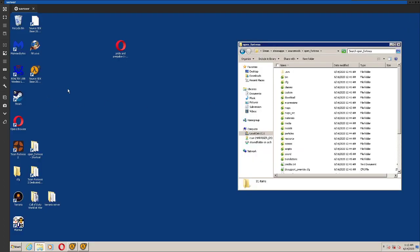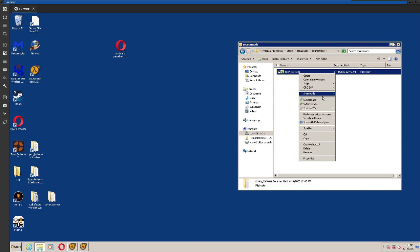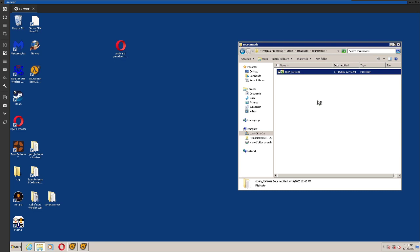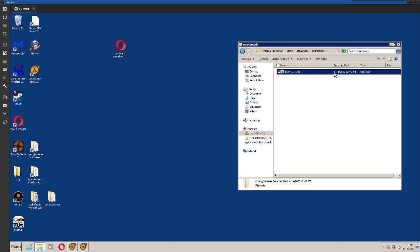So I recommend joining the Open Fortress Discord, it's going to have an announcement when it's updated. Anyway, the way you update it, because you're going to need to update it at some point, right click on it, and go to SVN update, and it'll just update it. This is already the latest version.